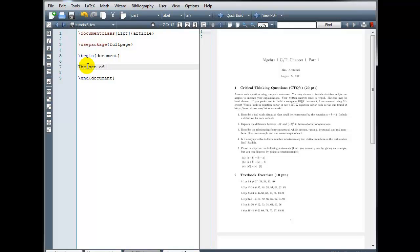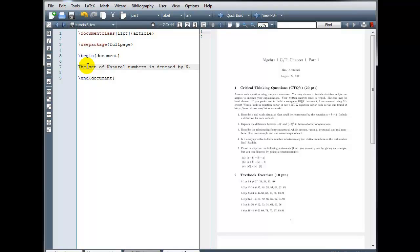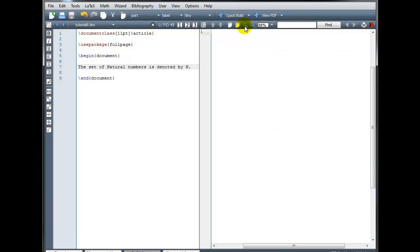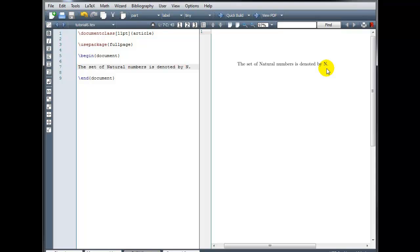And I'm going to use package, full page, it's the easiest. And let's enter some text for our document. The set of natural numbers is denoted by, and if you know the special symbol used for the set of natural numbers, it looks like a modified capital letter N. If I just type N, that's not really the symbol. It's a special looking N.